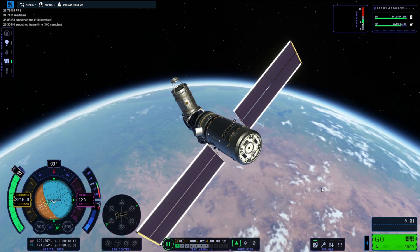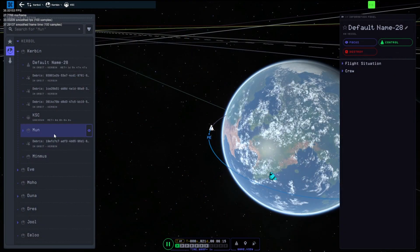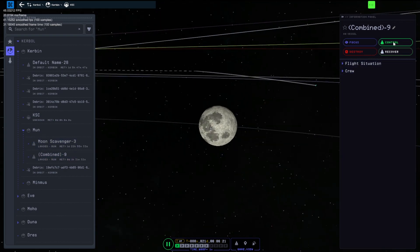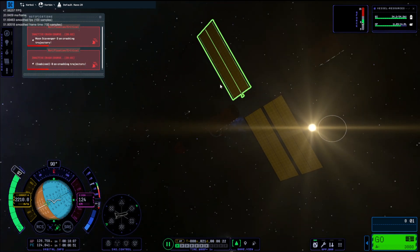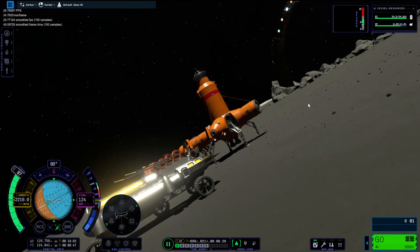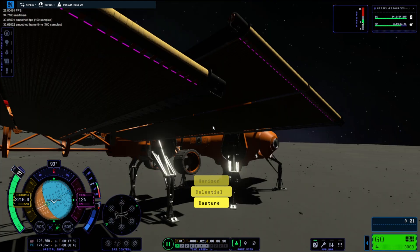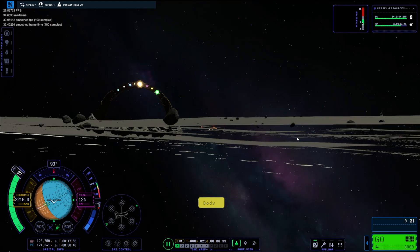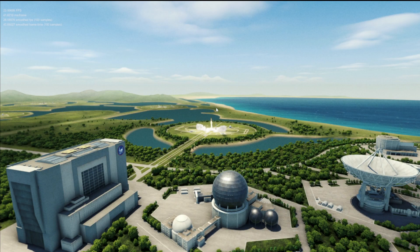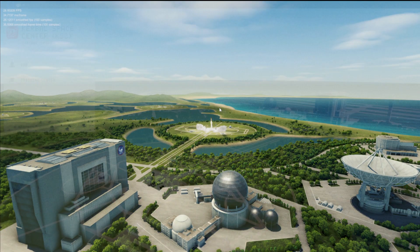Our space station is in orbit and it loaded quickly. If we go to the Mun, our Mun base is all here. Look at that — our Mun base is here. And if we now go back to the Kerbal Space Center, just keeping the loading times in mind.